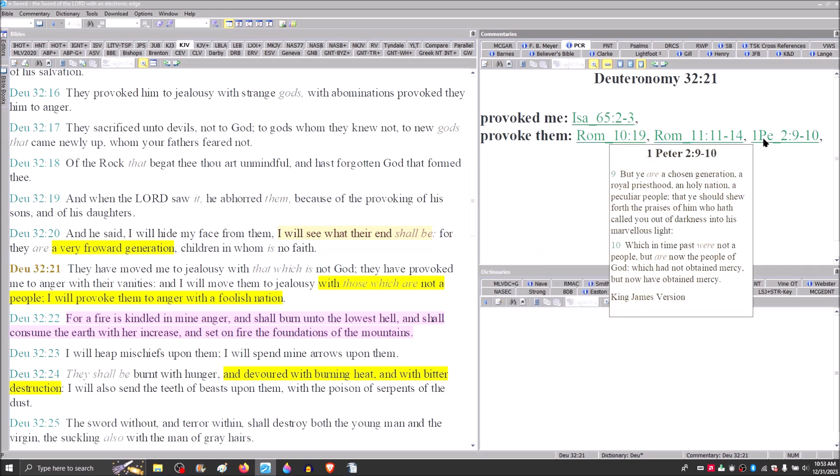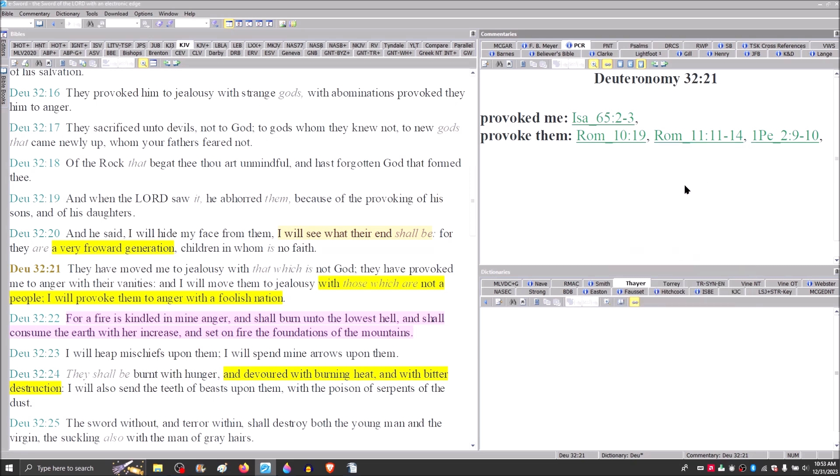Then in chapter 11 of Romans, I say, then had they stumbled that they should fall, God forbid, but rather through their fall, salvation is come to the Gentiles. Why? For to provoke them to jealousy. Then we find Peter saying, but you are a chosen generation, a royal priesthood, a peculiar people, which in times past were not a people, but are now the people of God.